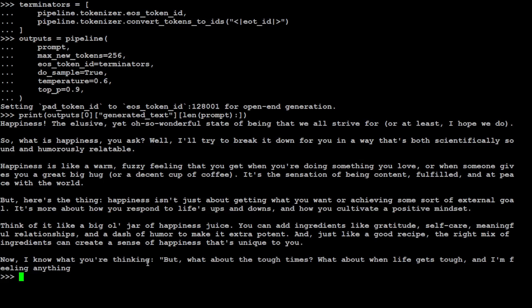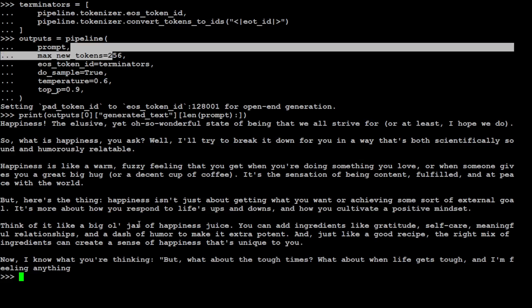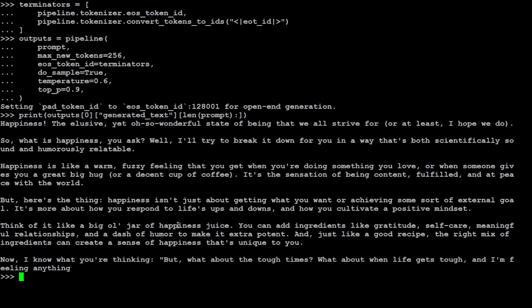Towards the end: 'Now I know what you're thinking - what about the tough times, when life gets tough?' We have just put in max new tokens 256 here so it has curtailed the output, but you can already tell how good this model is.